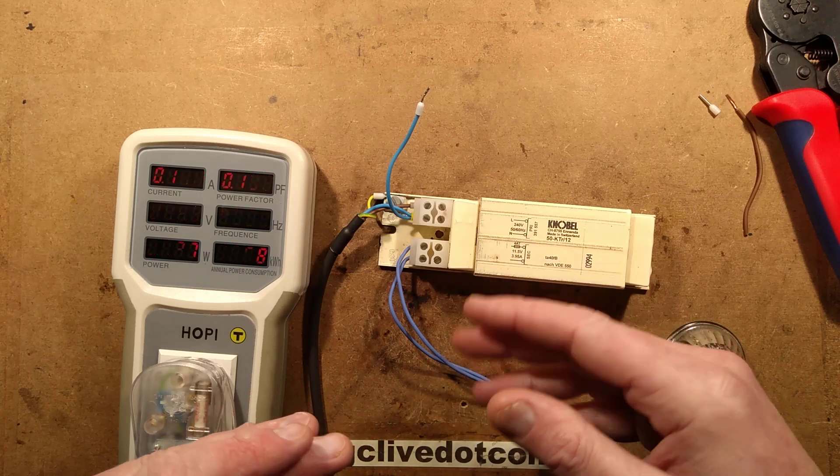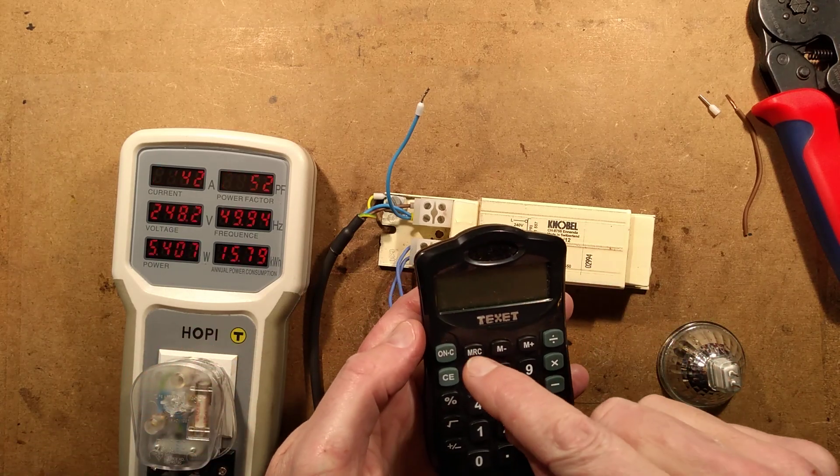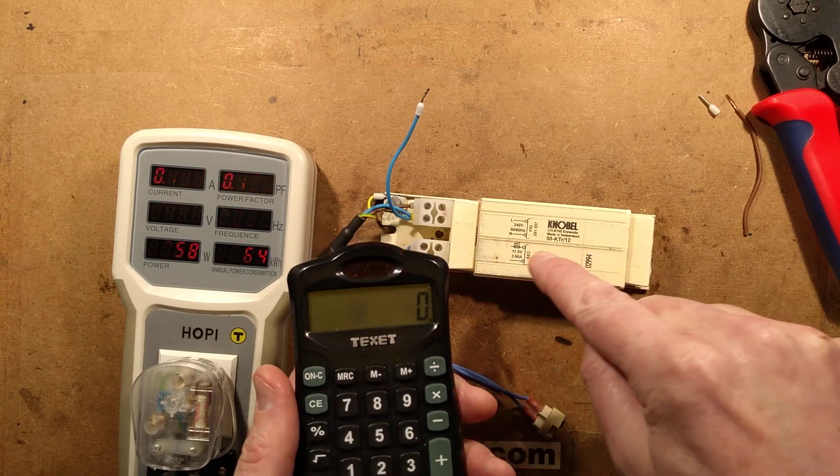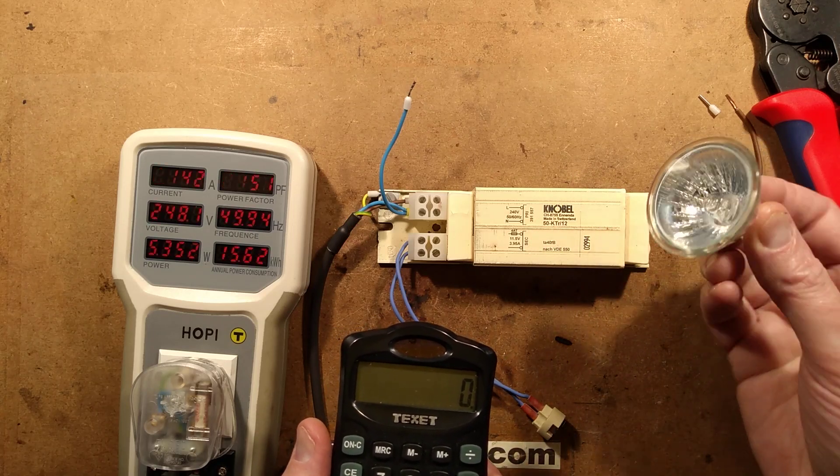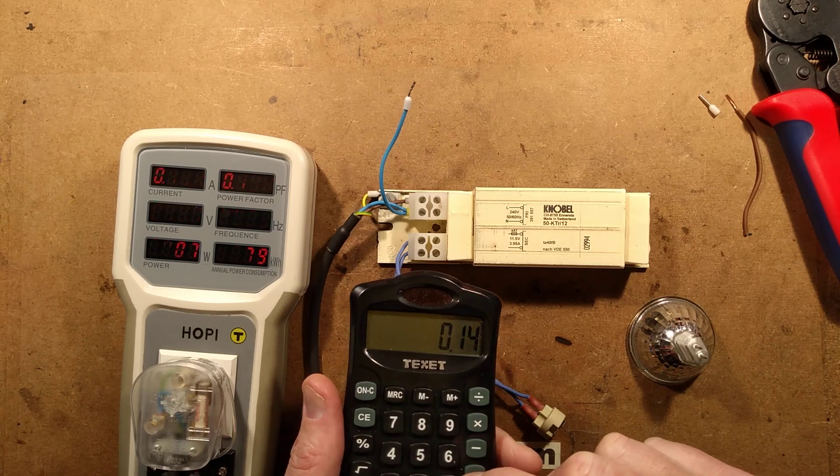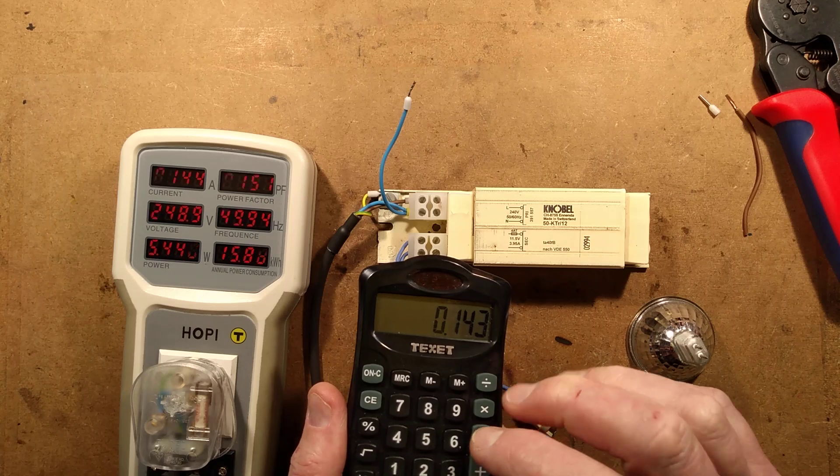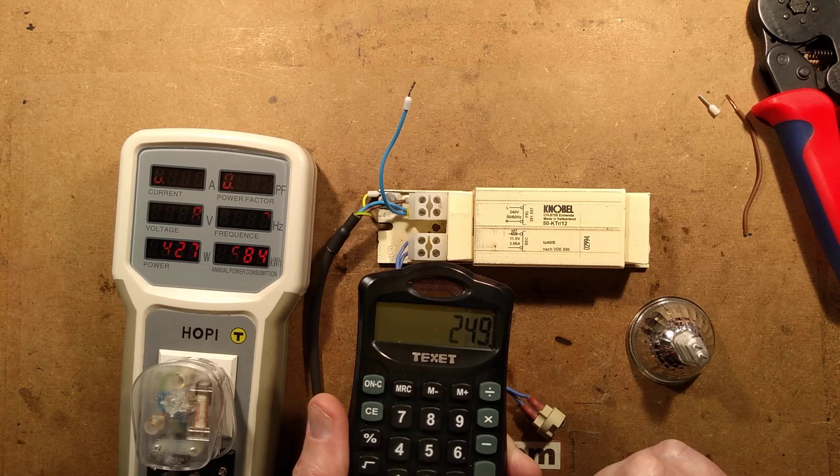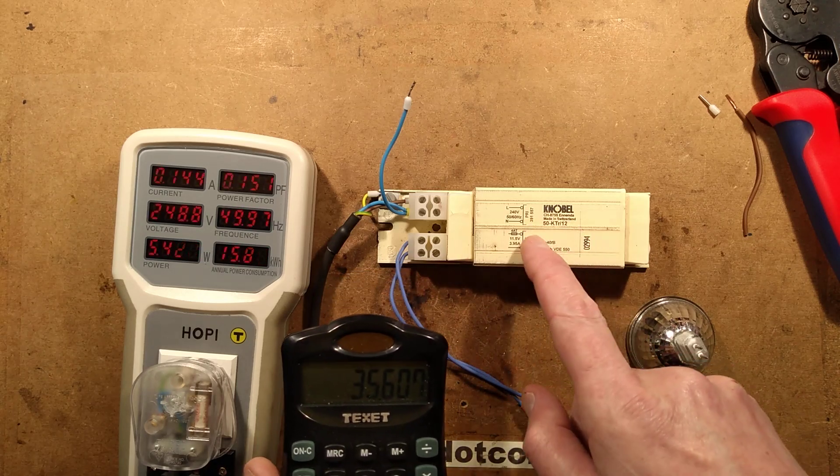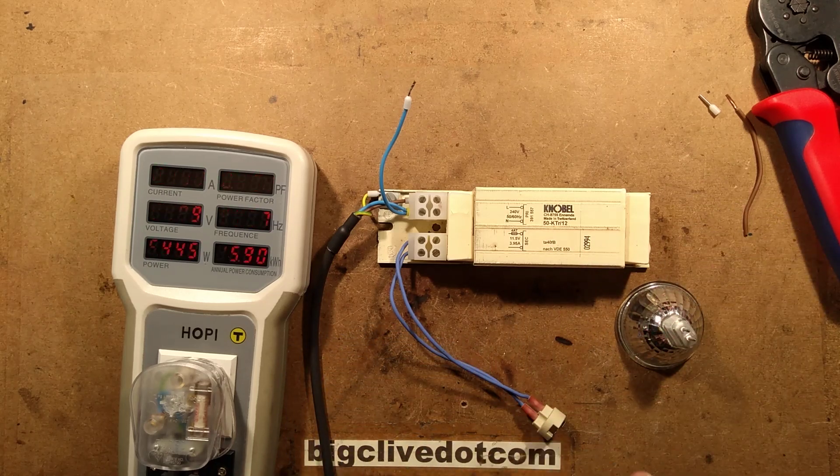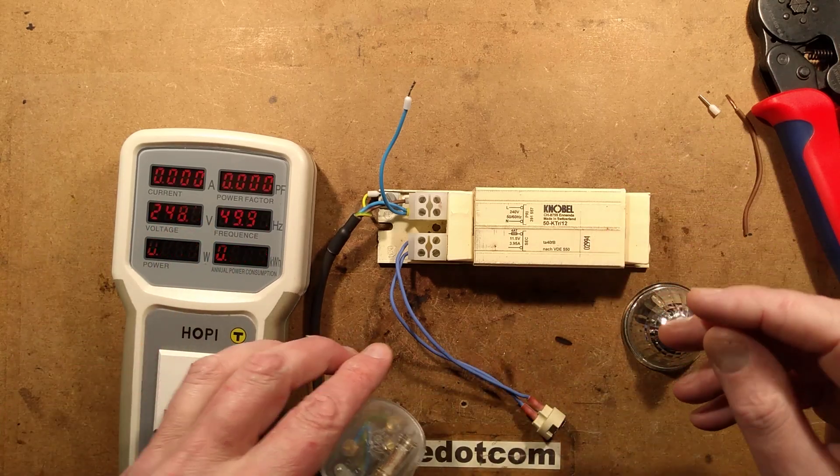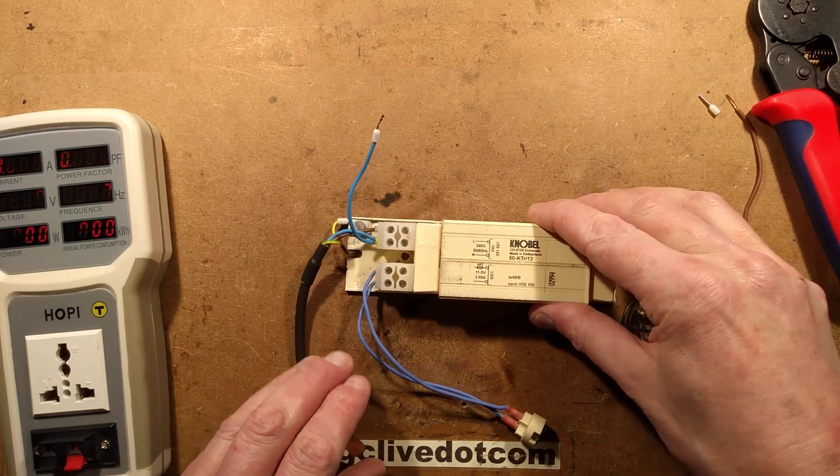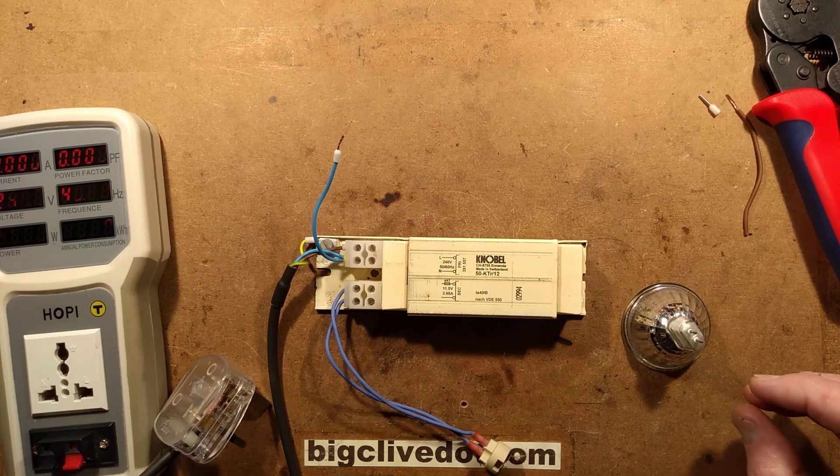Now, the power factor is a relationship between the voltage and current. Normally, it's not much of an issue. But if the power companies start charging for apparent power, then theoretically this ballast here, this transformer with the dead lamp in it, is going to cost 0.143 times 24, well actually it's almost 249 volts at the moment. Wow. This is going to cost the equivalent of a 35 watt lamp to run just with no lamp in it, if they start charging.